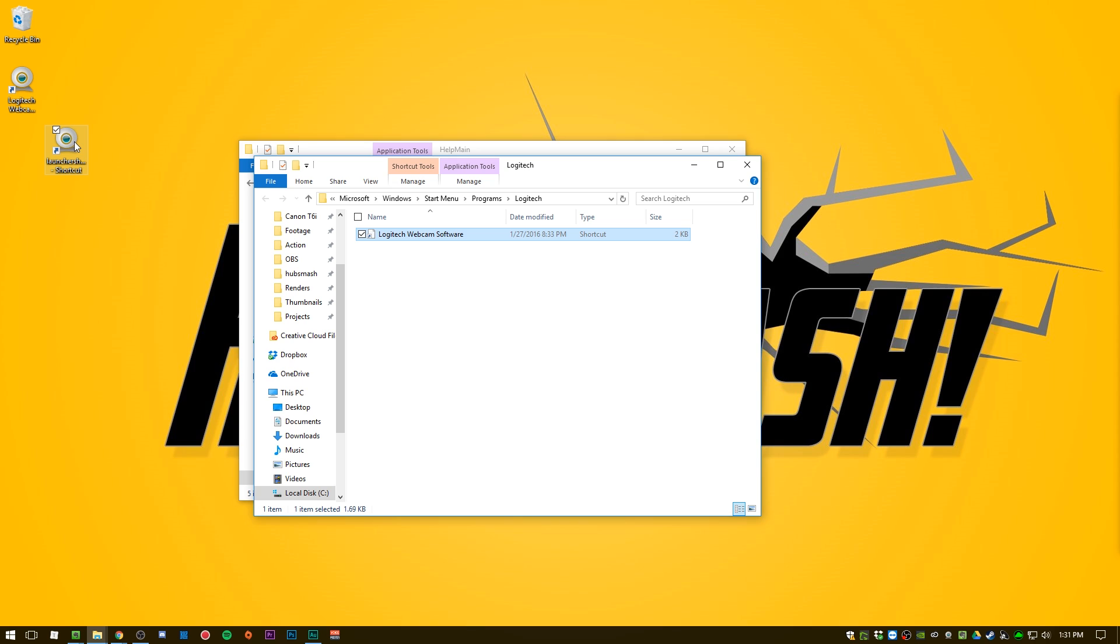Let's say you want to put this on your taskbar. You just go ahead and drag it to your taskbar like that. And now it will retain those settings that we set before.